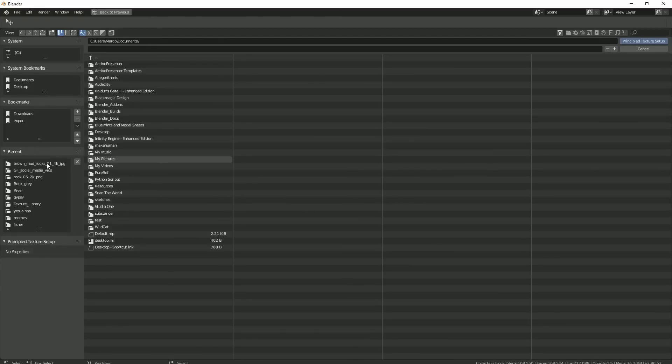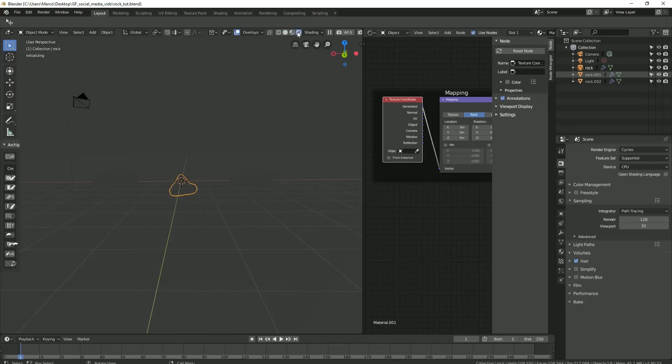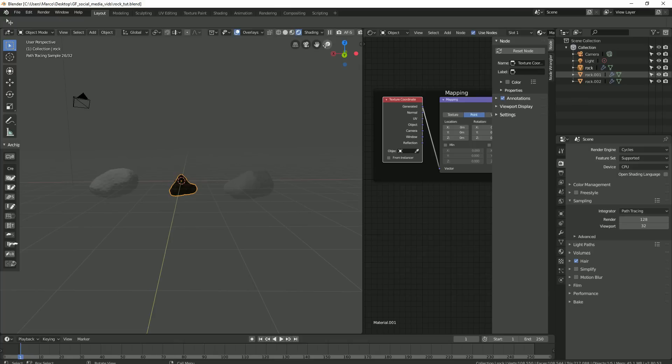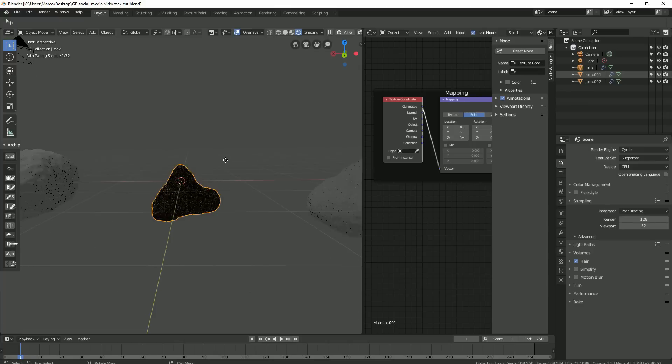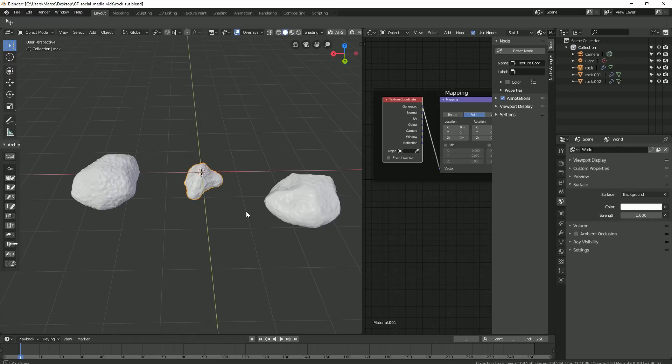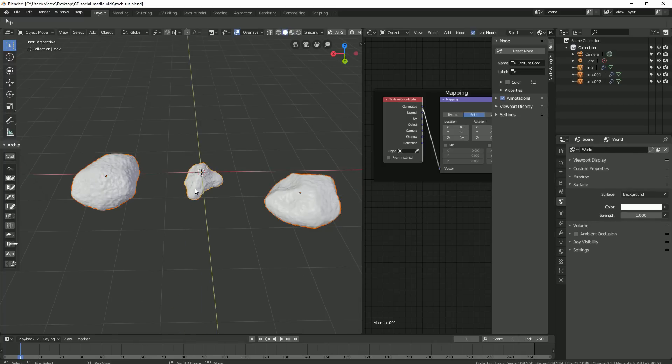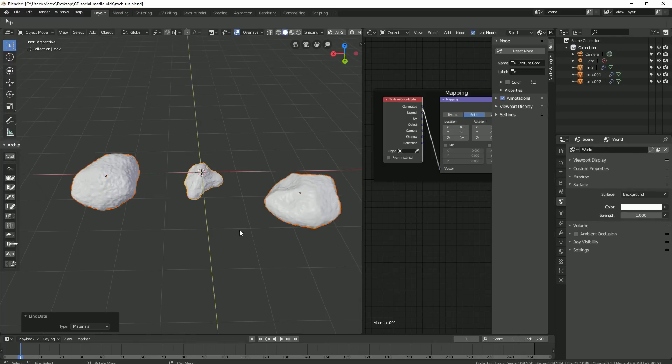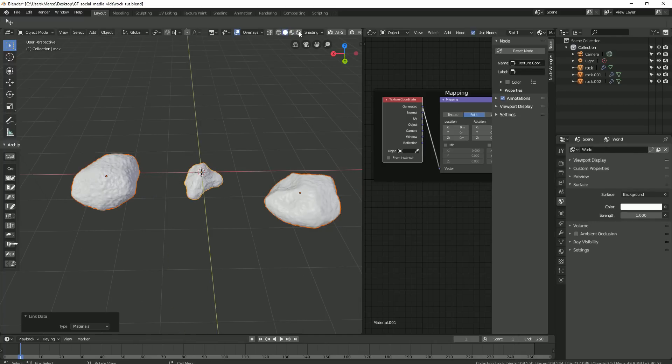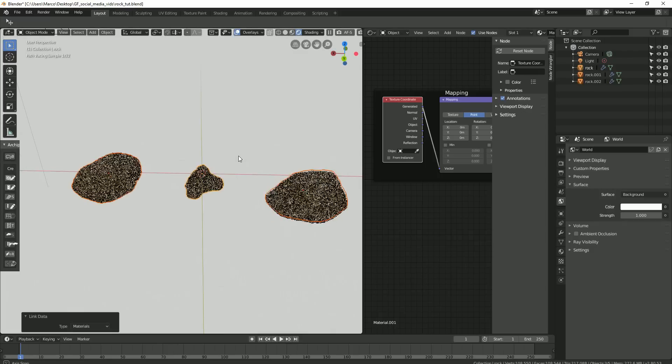Now when we preview our rocks again, we can see the texture. I'll select my rocks, leaving the one with the material for last and with Ctrl L, I'll link my material to the other rocks.